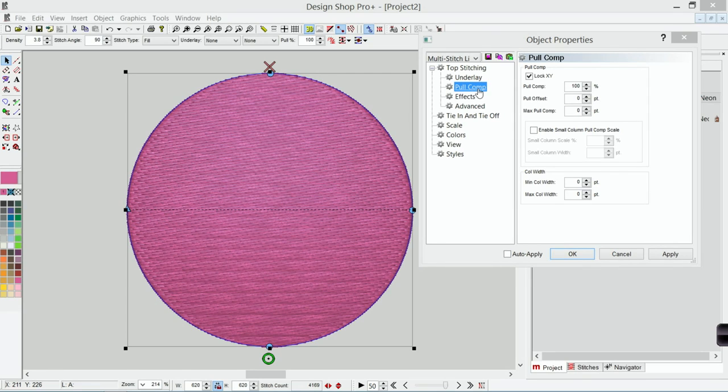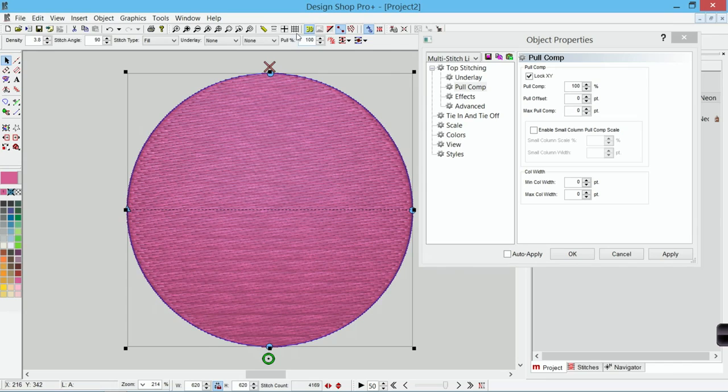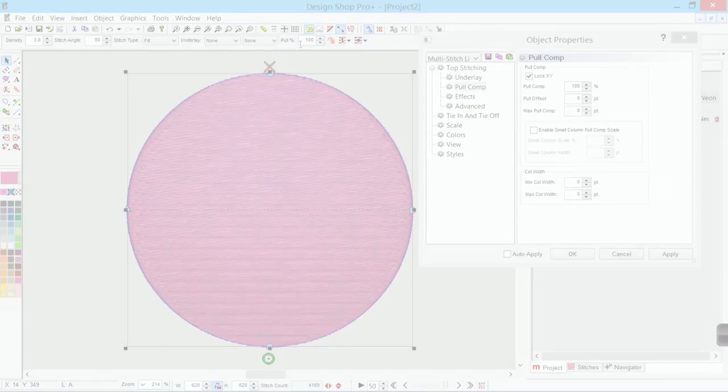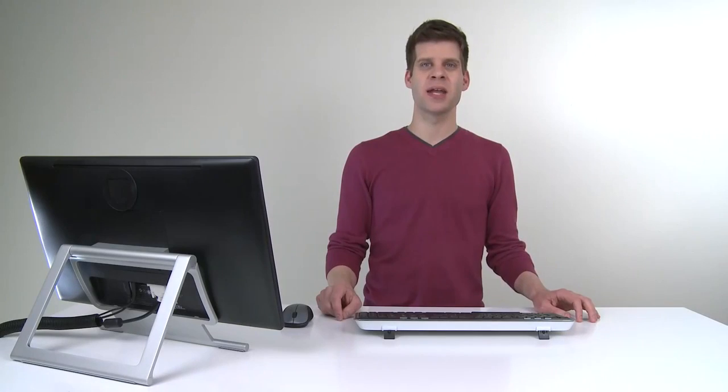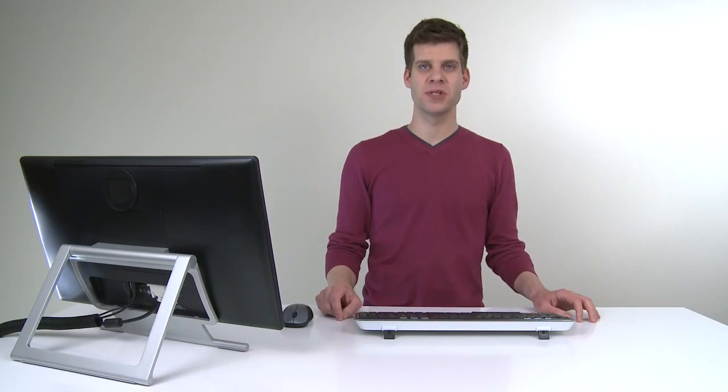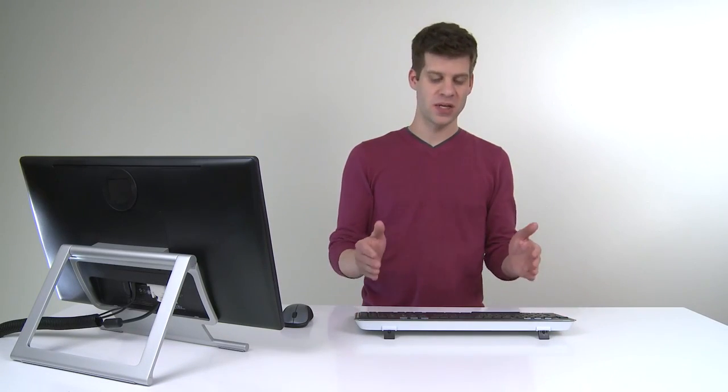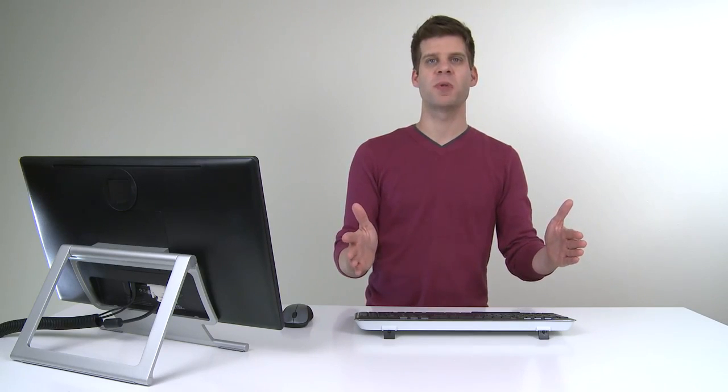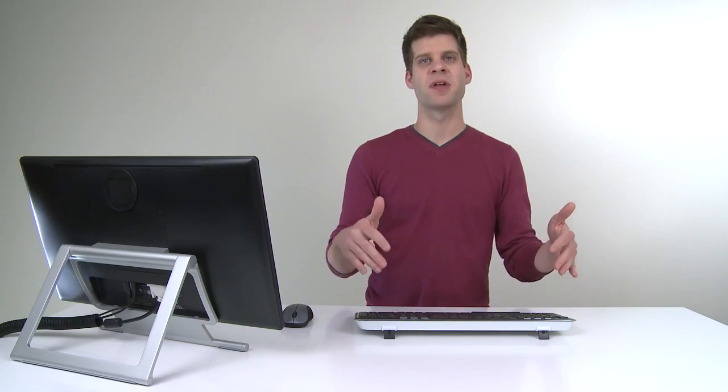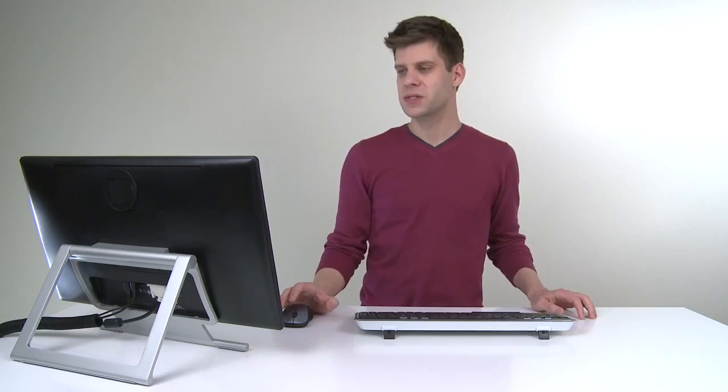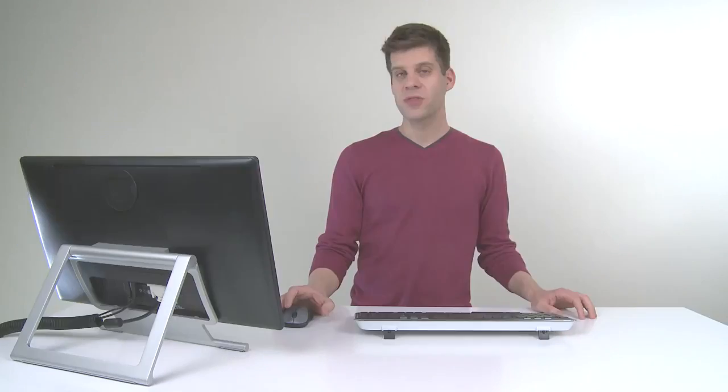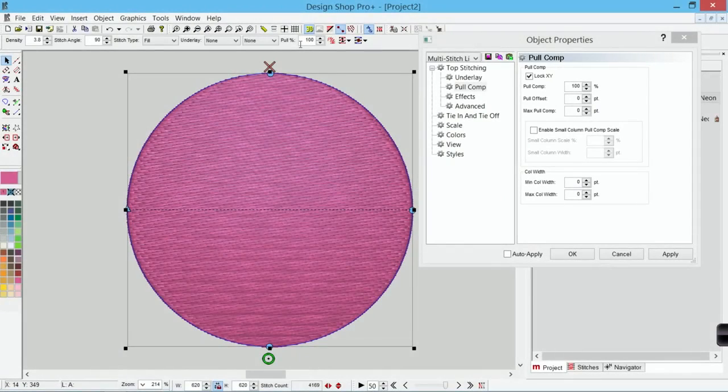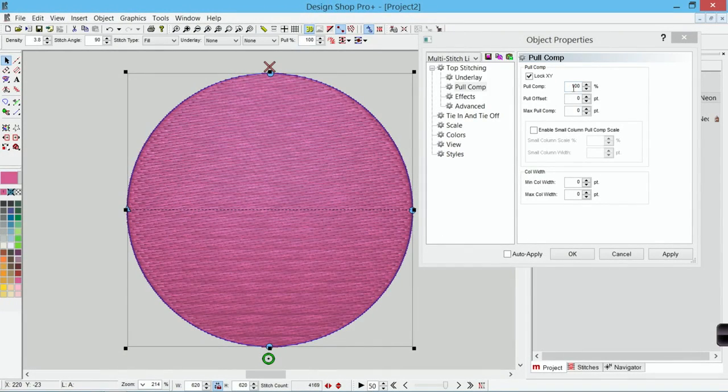So you've got pull comp here, you've got it under that property, you also have it on the property toolbar. I can change it either place. How it works is it multiplies the stitch line by a percentage. So if my stitch line is 10 points long and I multiply it by 110 percent I'm going to have an 11 point long stitch line. The longer the stitch line is the more that it is affected by pull compensation.